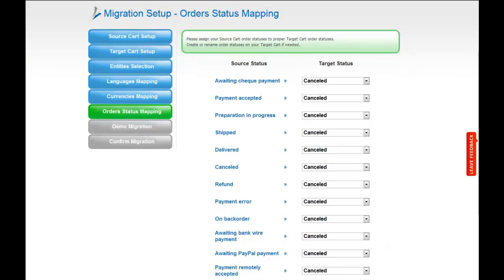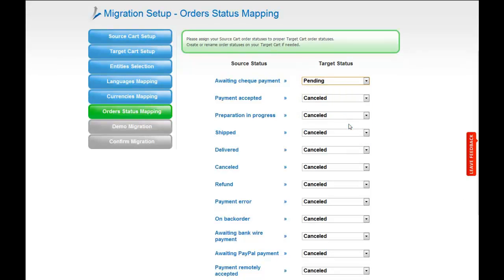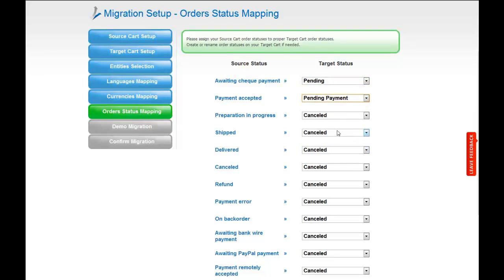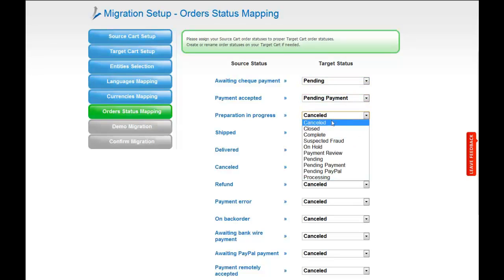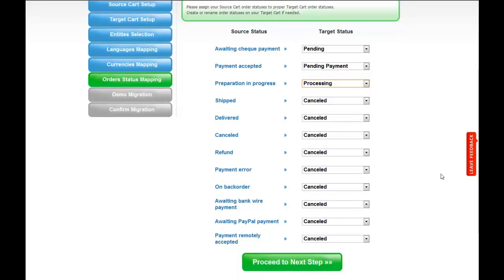If you've selected to migrate your orders, the service will provide you with a chance to map your order statuses, if there are any. So go ahead and change them around for your best convenience or leave them as they are and proceed to the next step.